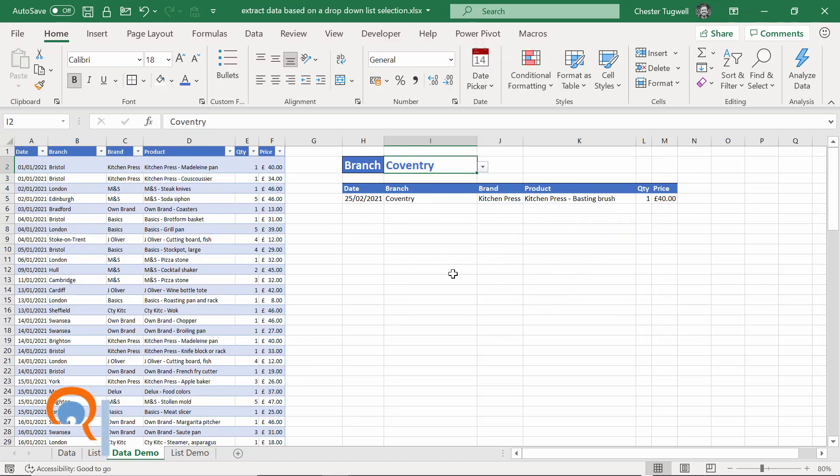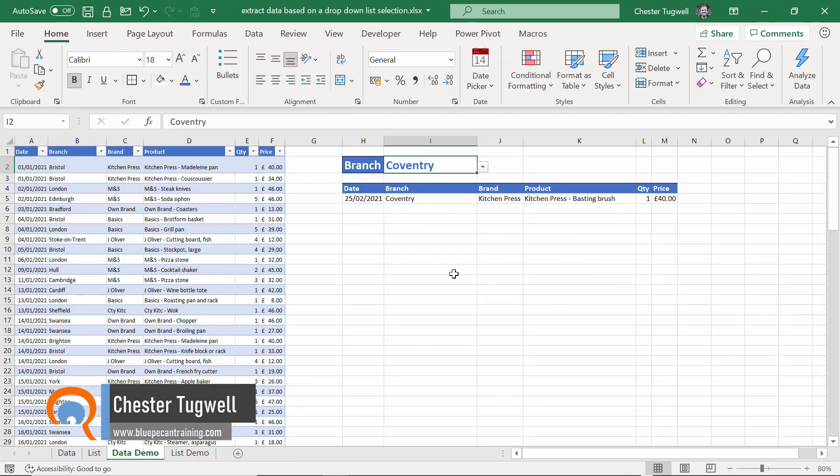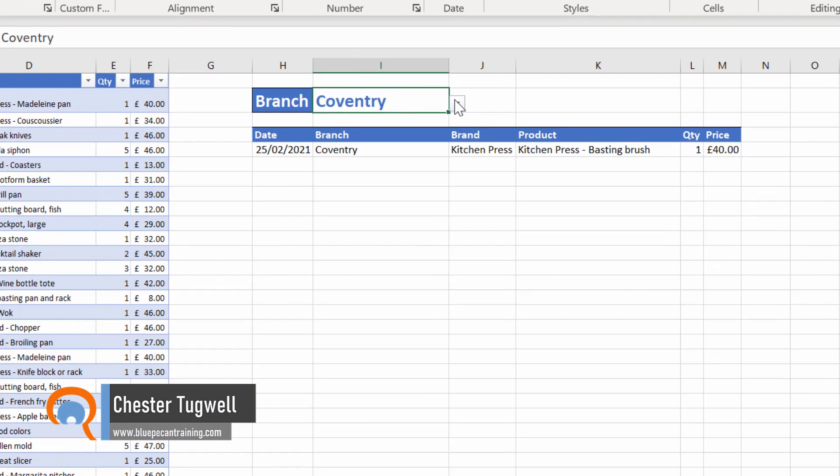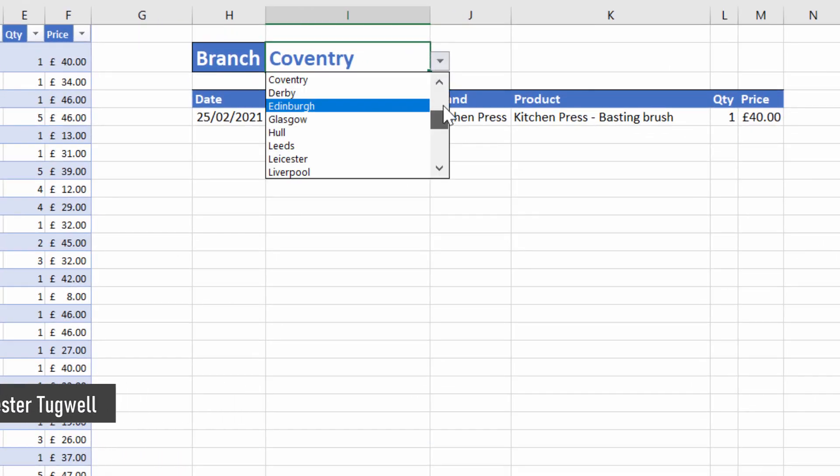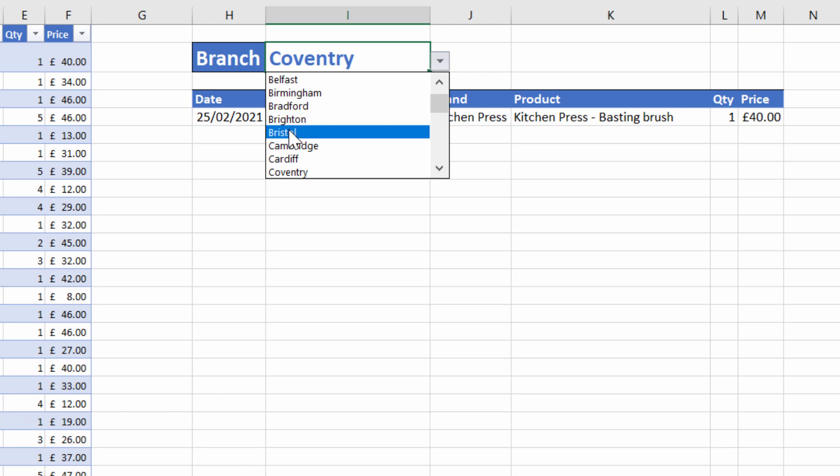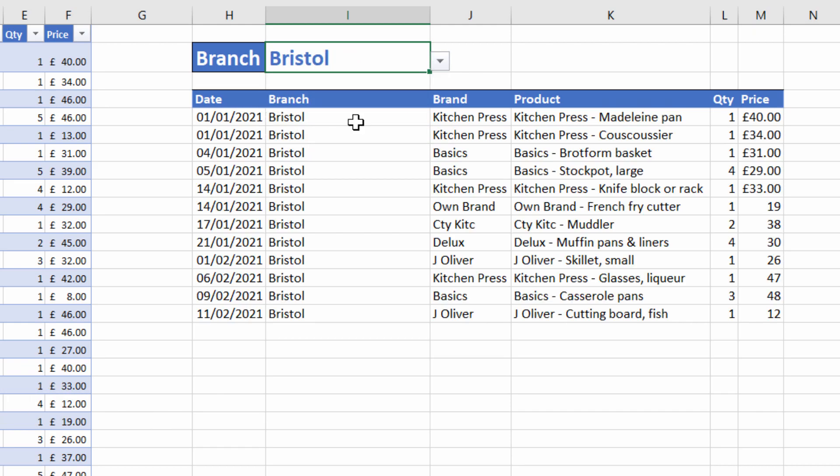Hi, it's Chester at Blue Pecan Computer Training, and in this video I'm going to show you how to extract data from a database using a drop-down list. So if I change the branch in my drop-down list, it extracts the relevant records down here.